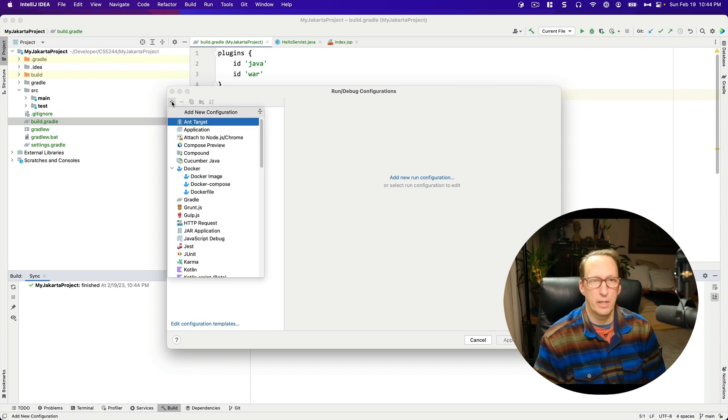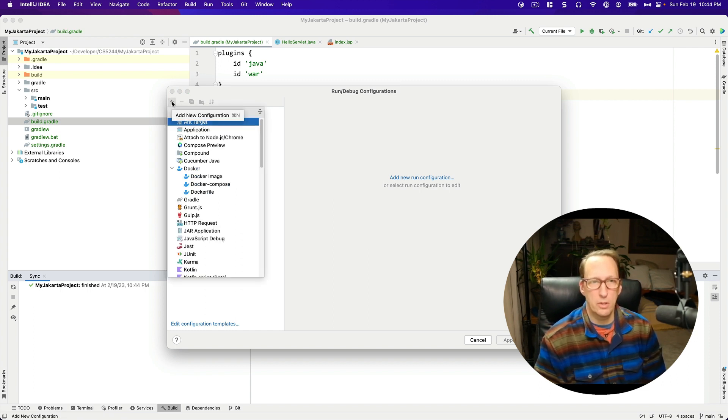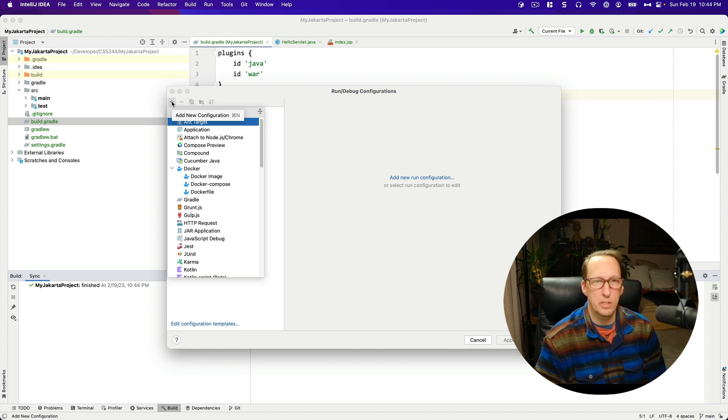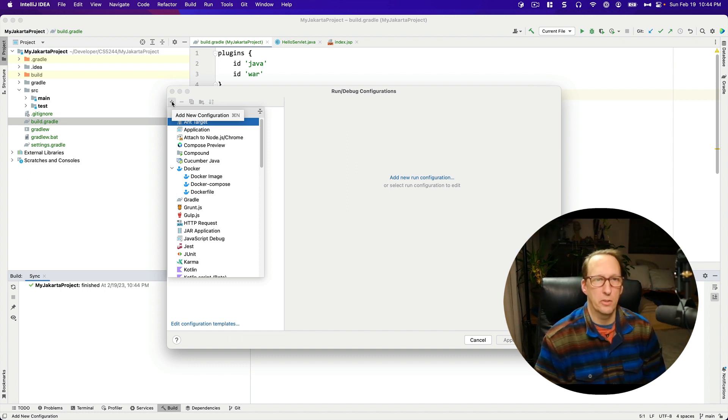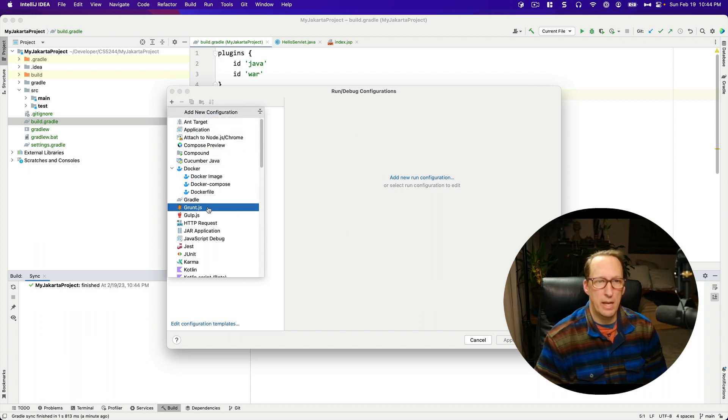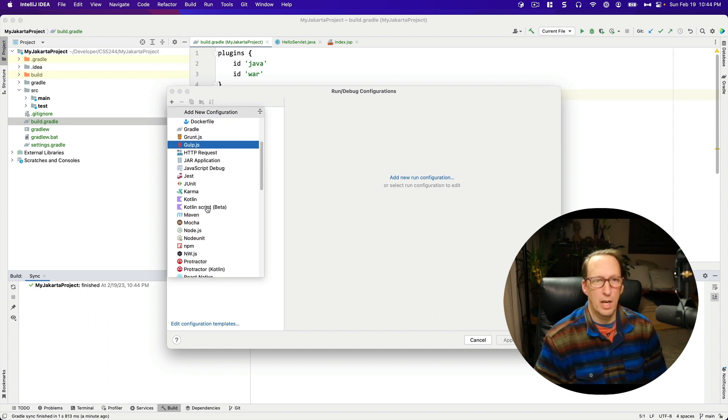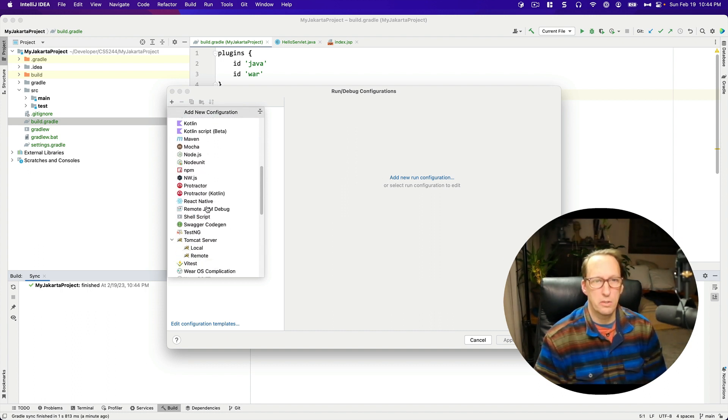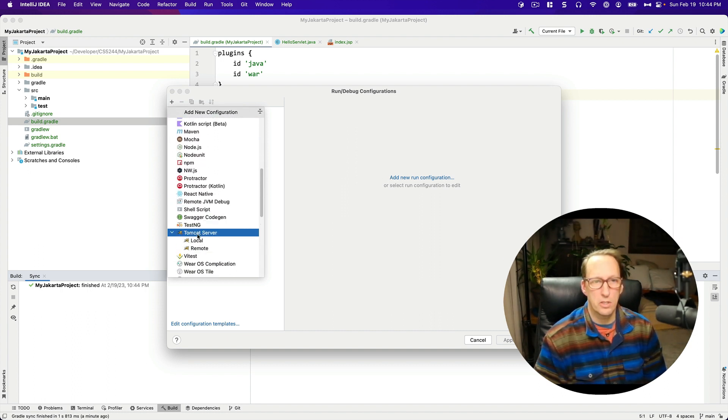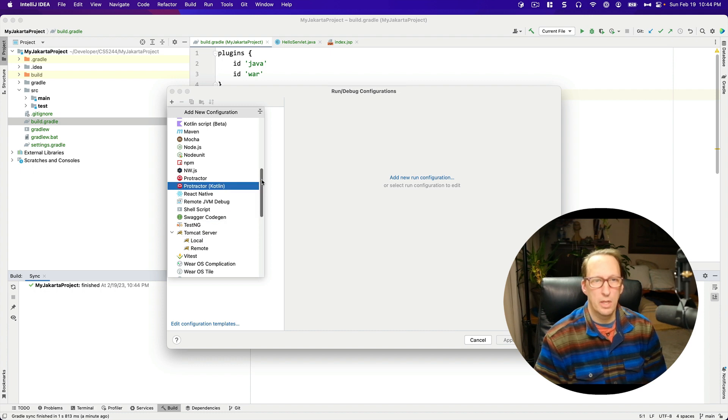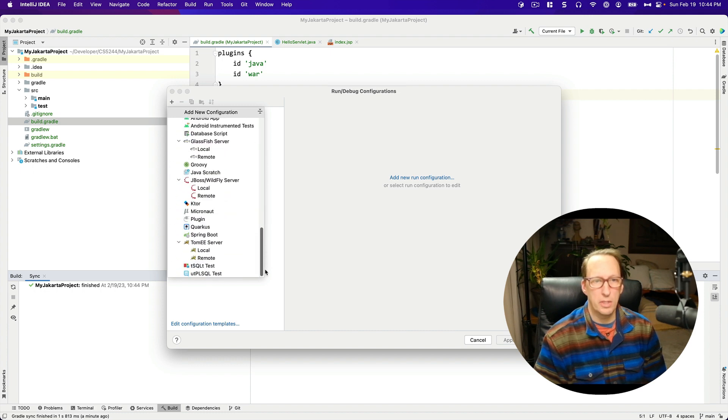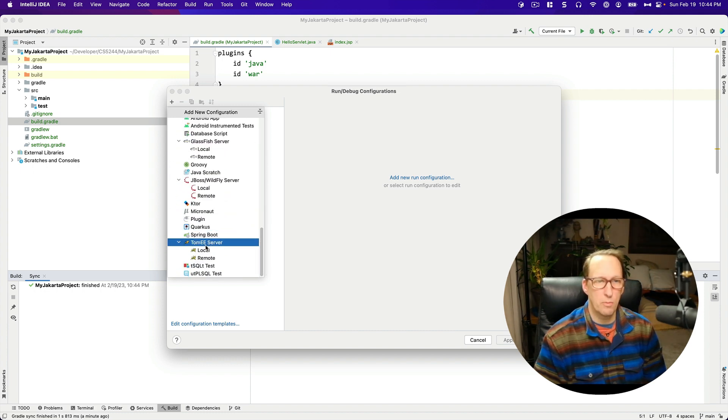I'm going to choose Tomcat server local. Be careful that you don't accidentally choose Tomee server local. That is a different server.